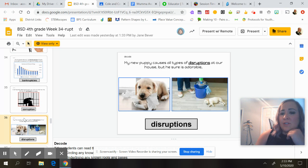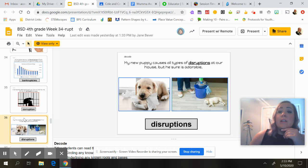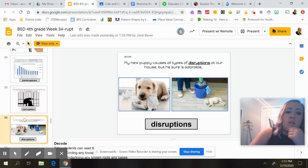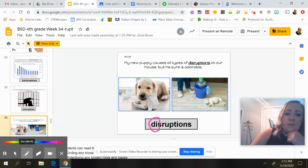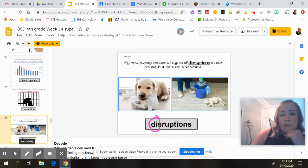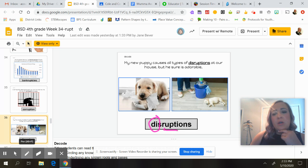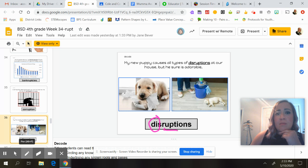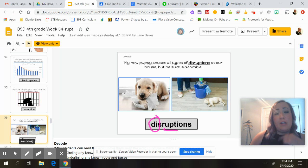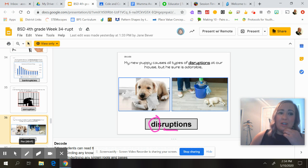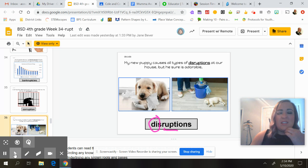'My new puppy causes all types of disruptions at our house, but he sure is adorable.' We go back to 'dis' and then 'rupt' — disrupt. If I'm disrupting you, I'm breaking your chain of thought, breaking where you think you're going with things. A new puppy would be really disruptive to your house, but they kind of have to get used to it.